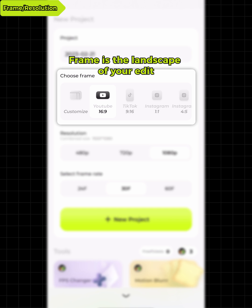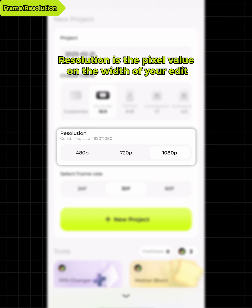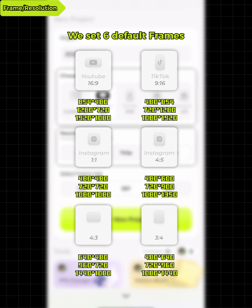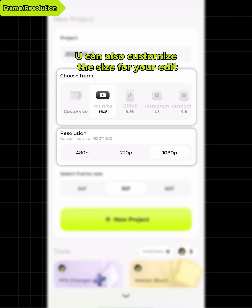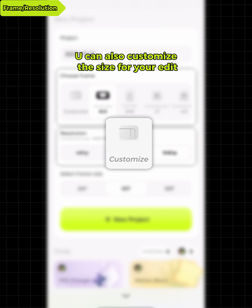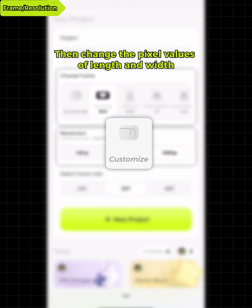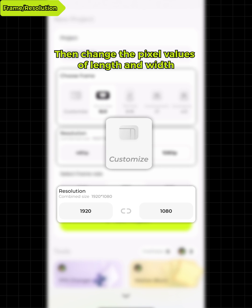Frame is the landscape of your edit. Resolution is the pixel value on the width of your edit. We set six default frames. You can also customize the size for your edit, then change the pixel values of length and width.